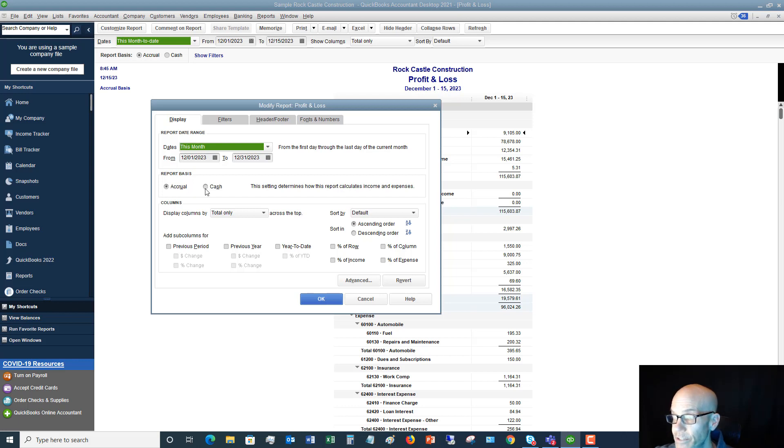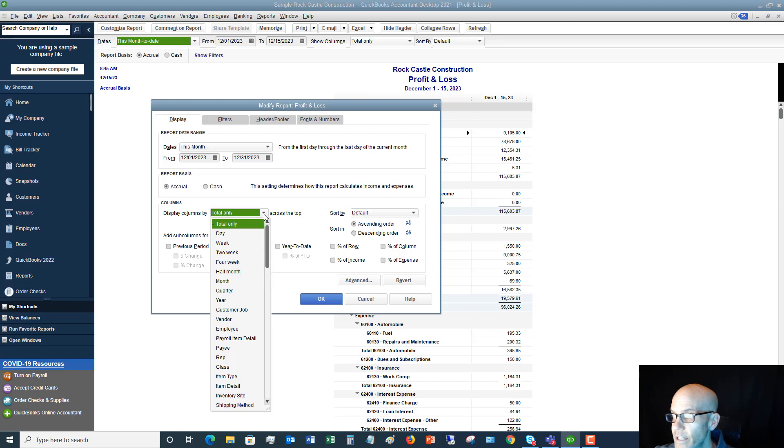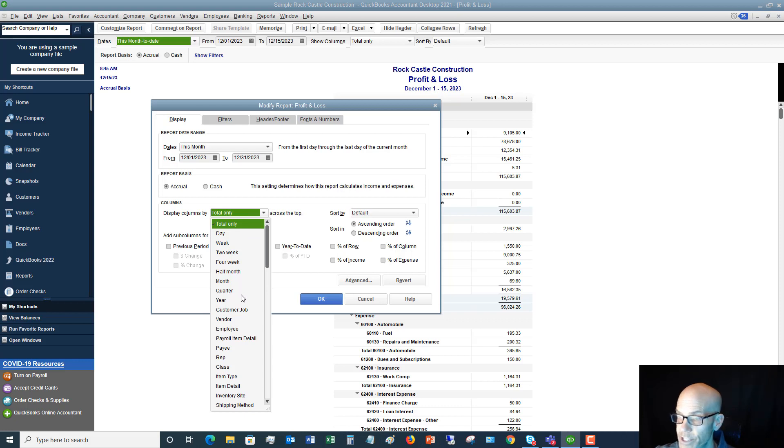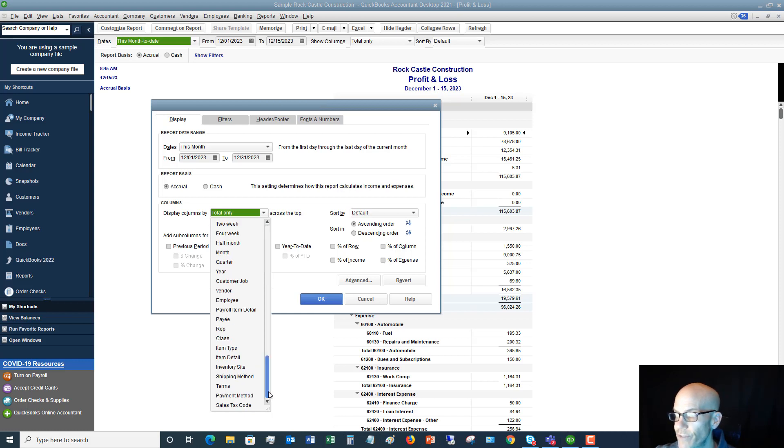Display columns by: it's going to default to total only, but let's say that we hit this drop-down. We want to look at it by day, week, two-week, four-week, all these different time periods, or by class. You know, by wrap item type—there's just all sorts of options here, how you can slice and dice this information.